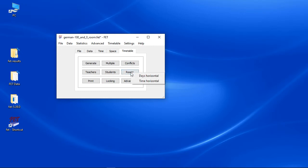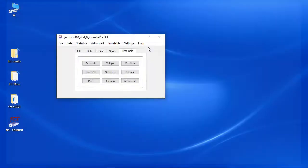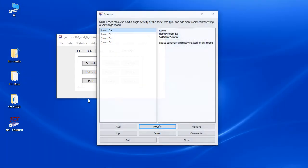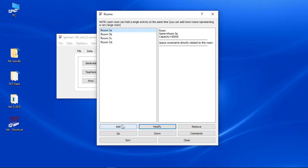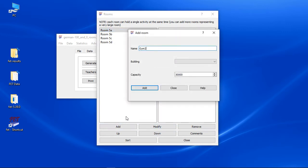But of course there are some subjects which should be taught in special locations. Let's add some special rooms. We have physical education in a large gym. In fact it can be separated into three rooms. So let's add three rooms: gym one, gym two, and gym three.